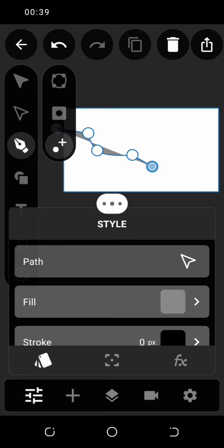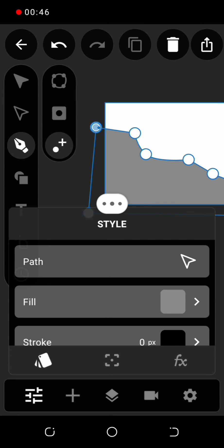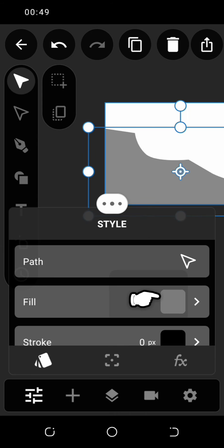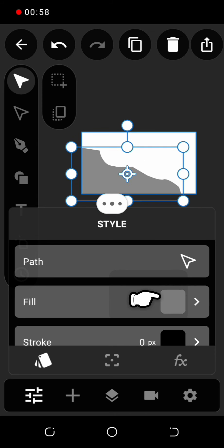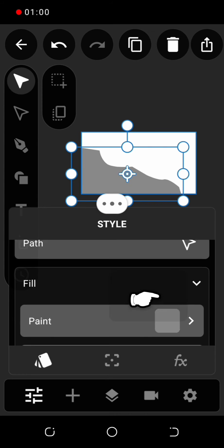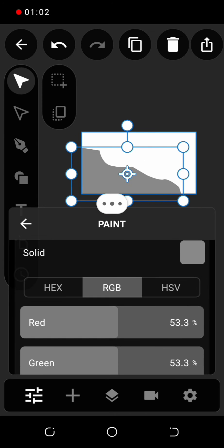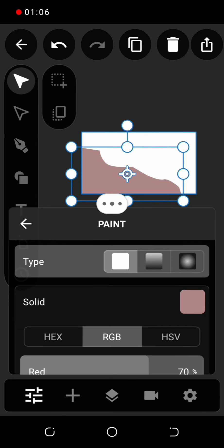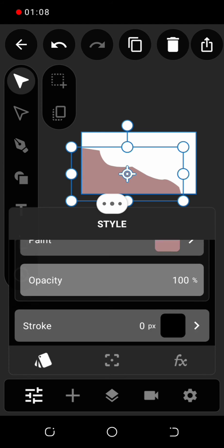Draw a sloppy mountain just like this. Select the color tool and apply your choice of color. Click on stroke to add an outline.